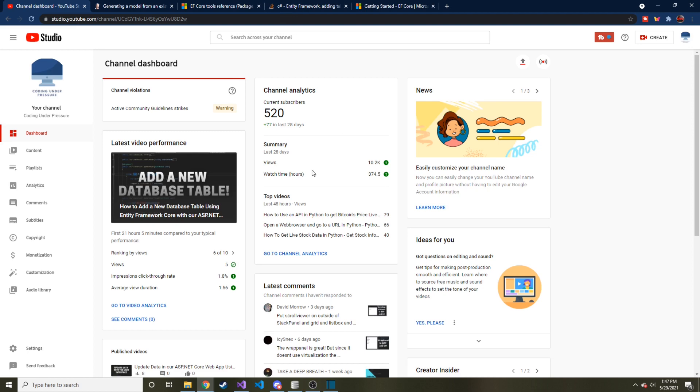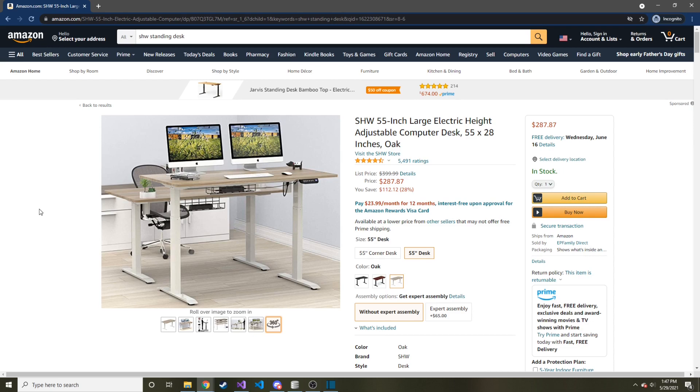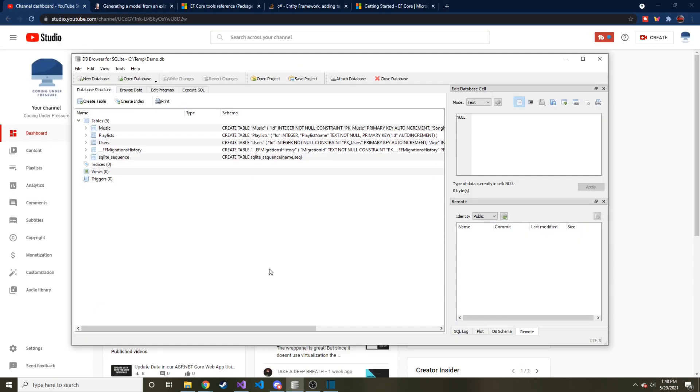And then a little plug, I'll have this desk linked down below. It's the desk that I use every single day. And if you're interested in the standing desk, this is the one to get in my opinion. It'll be in the description if you're in the market for a new standing desk.